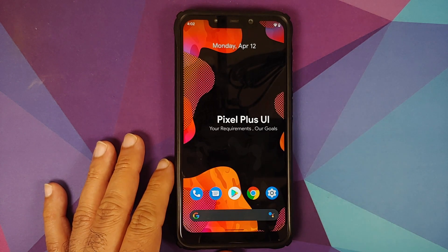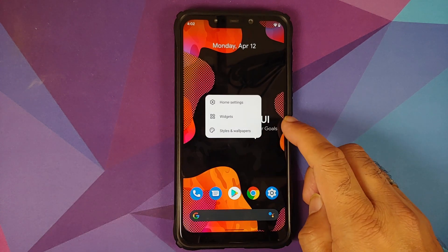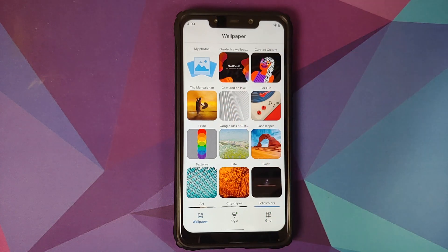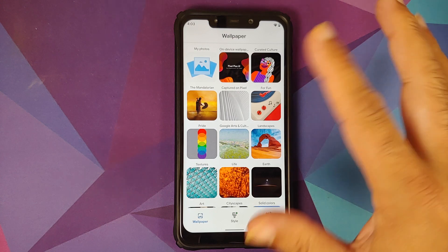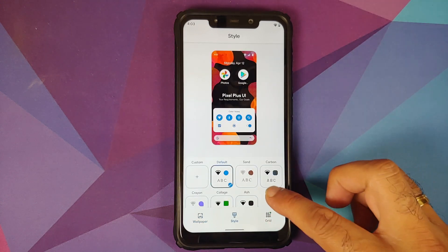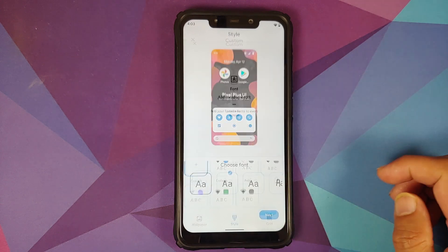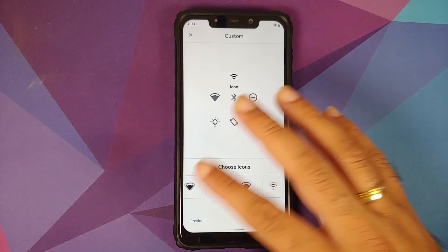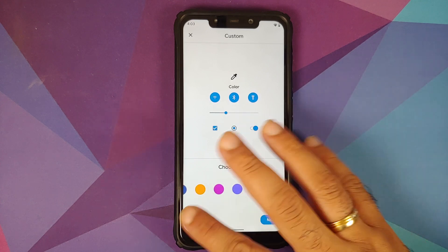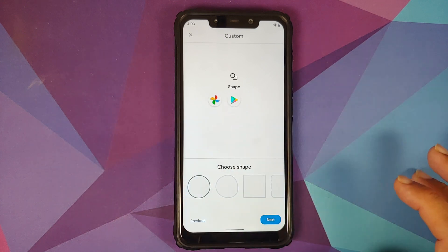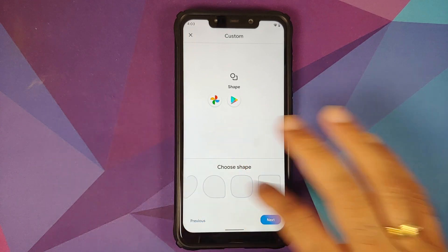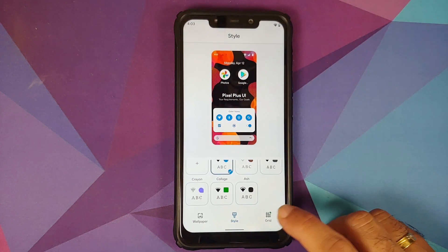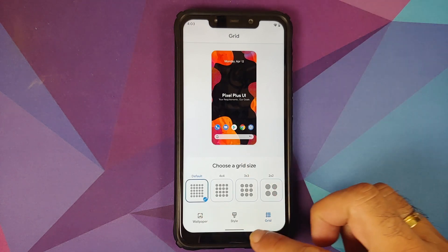Press and hold on the empty space and go into Styles and Wallpapers — you have the Pixel 5 UI, curated culture wallpapers, and Star Wars Mandalorian wallpapers, which are supposed to be Pixel-exclusive, present in this ROM. In Styles, there are six pre-baked themes, and you can create your own with options for fonts, icons, colors, and icon shapes. Grid options include default 4x4, 3x3, and 2x2. Everything is smooth, and once you've chosen your theme, name it and apply it.